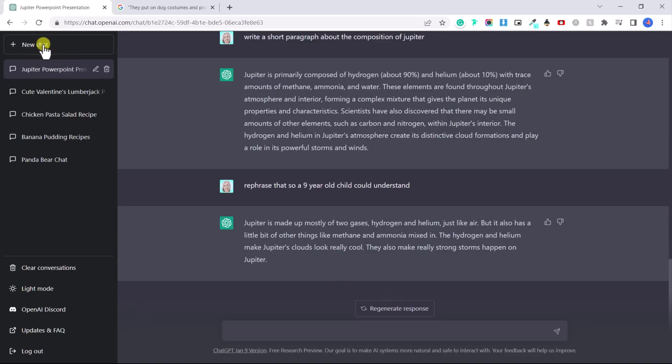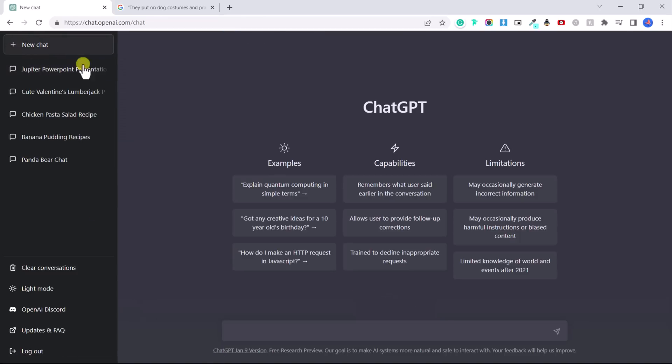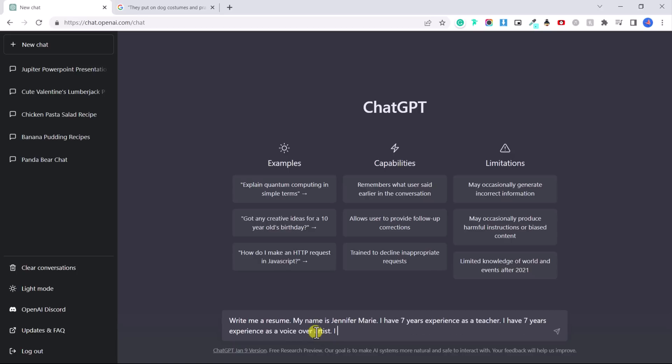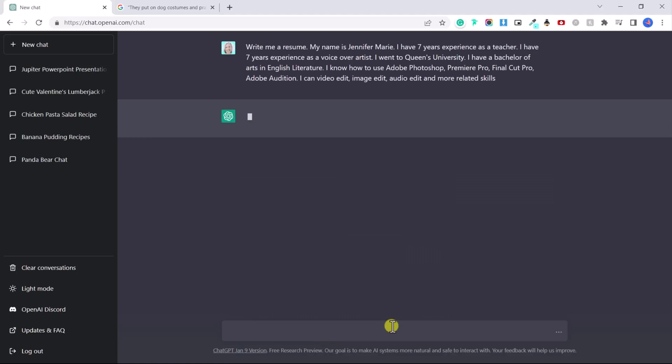Okay. Let's do a new chat and write me a resume. My name is Jennifer Marie. So I just asked ChatGPT to write me a resume. I gave a little bit of information about myself and some of the things I know how to do. You could also tell it your hobbies, languages you speak.